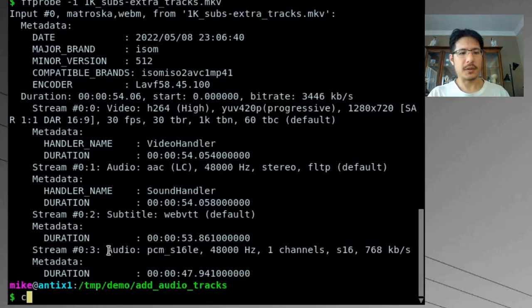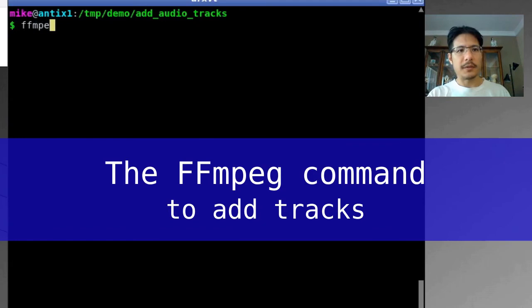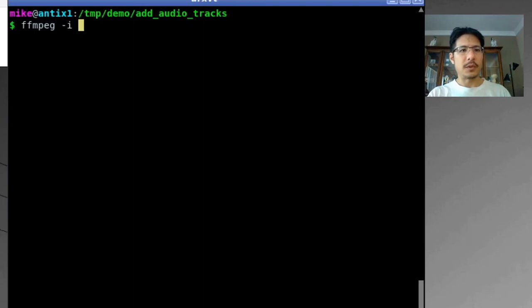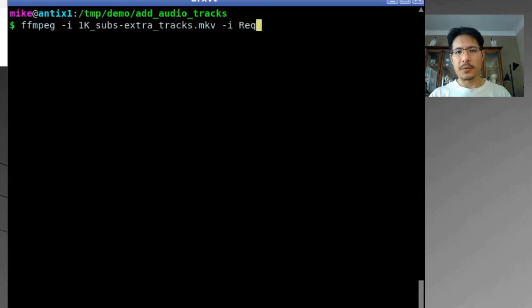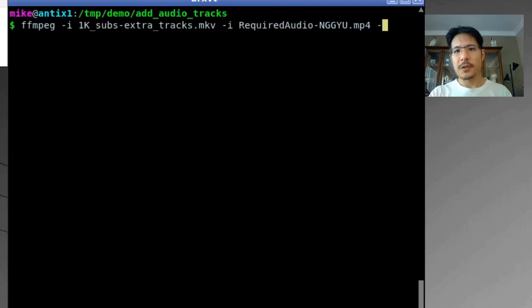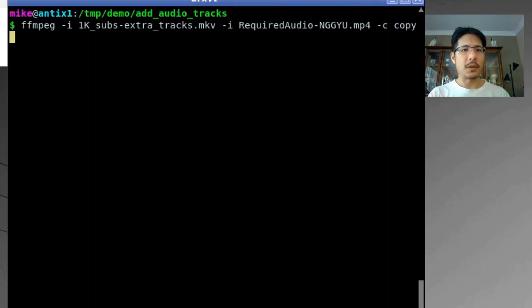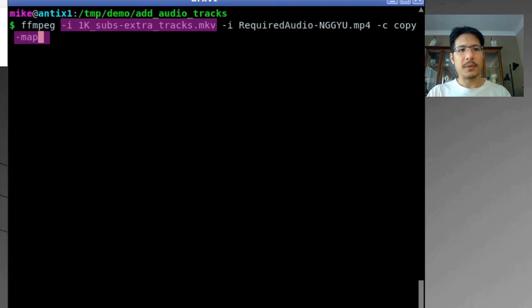As always the command begins with `ffmpeg`, then `-i` and the name of the first file — the 1K subs video — pressing Tab to autocomplete. Then `-i` again and the name of the second file, Tab to autocomplete. Just like before, we say `-c copy`, so we're copying streams with no re-encoding.